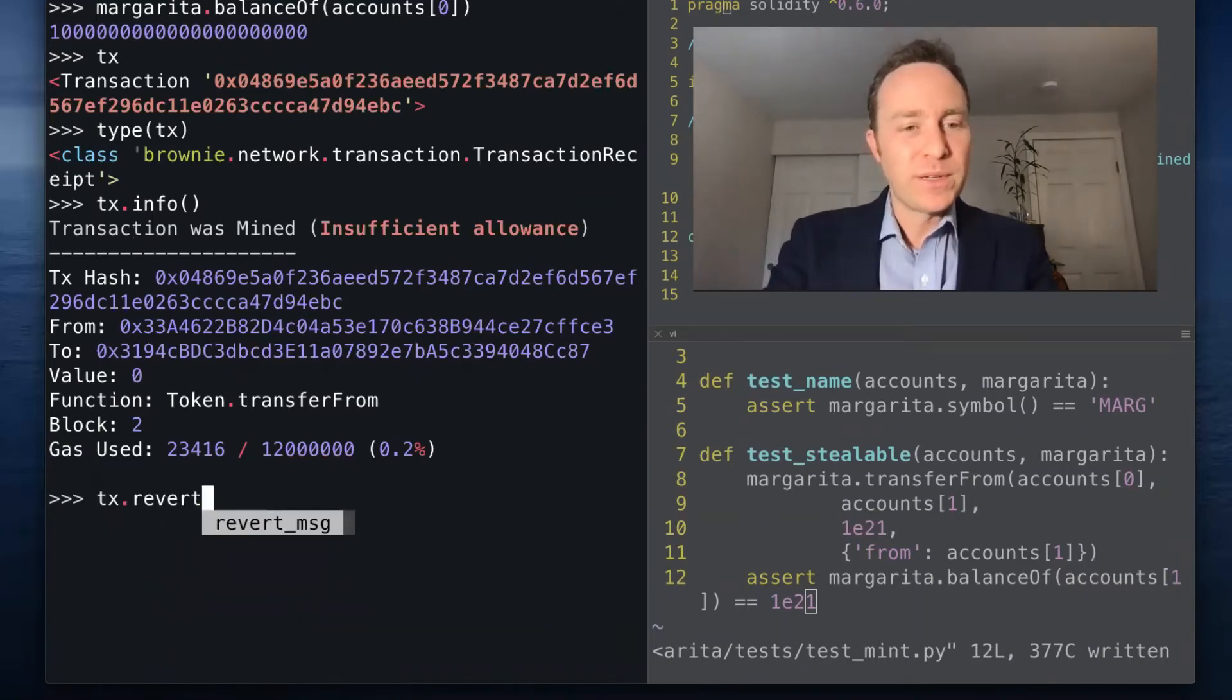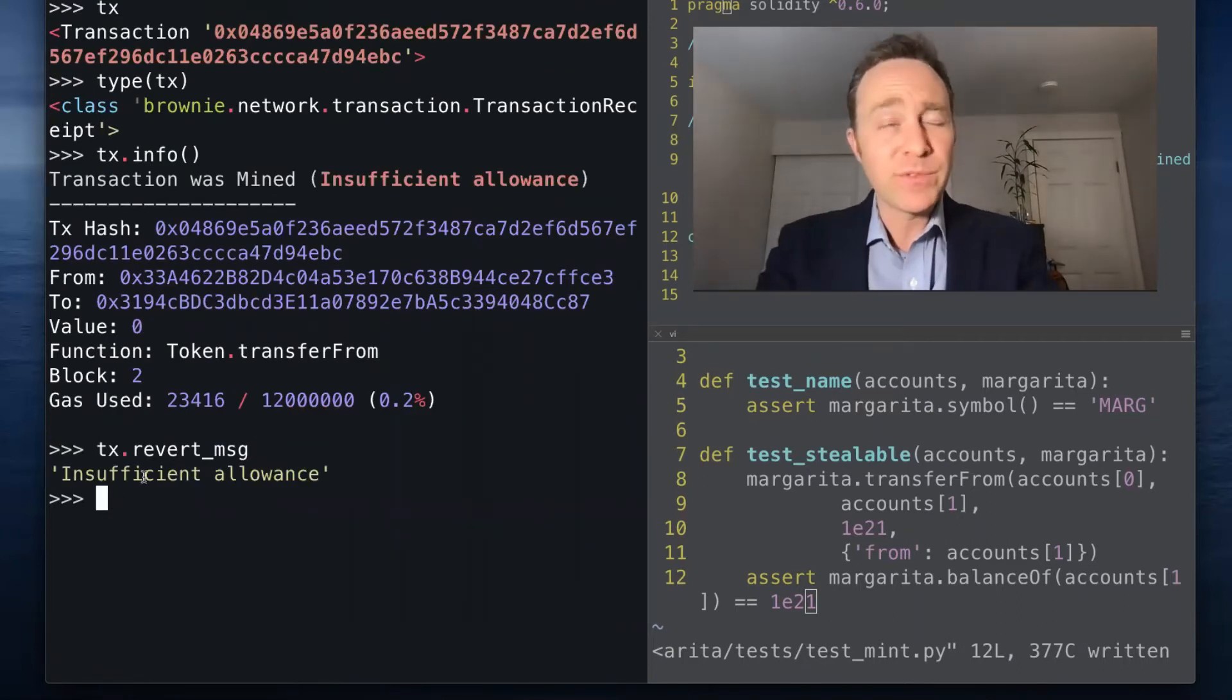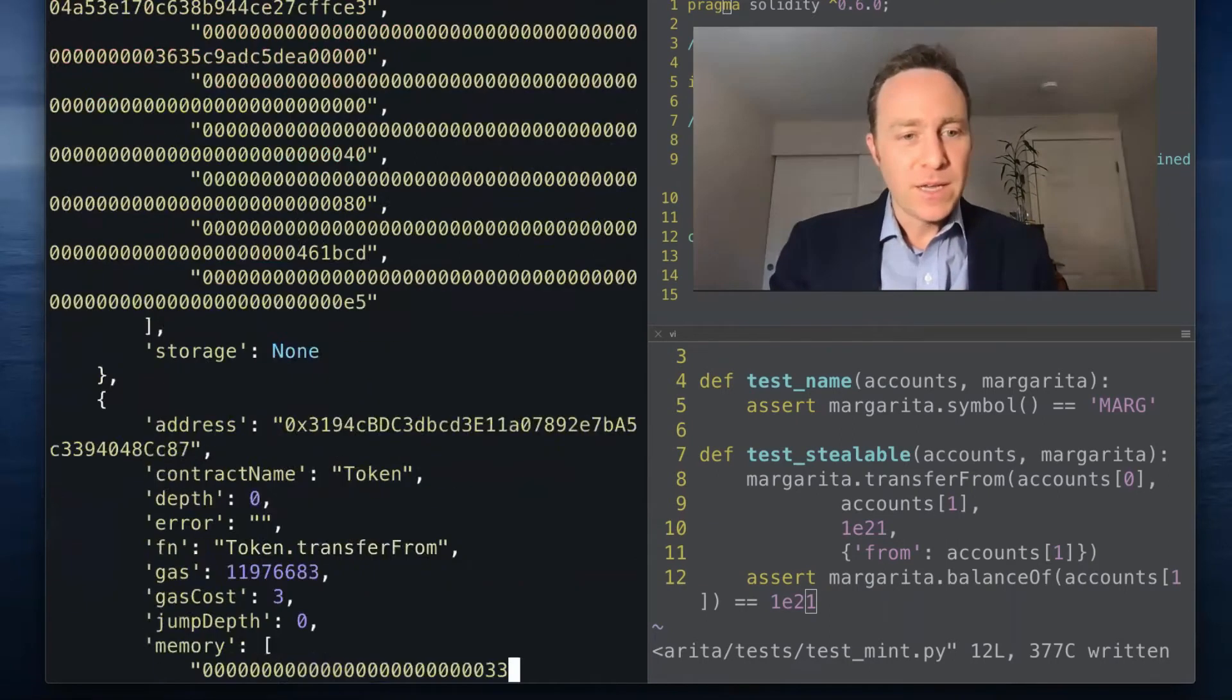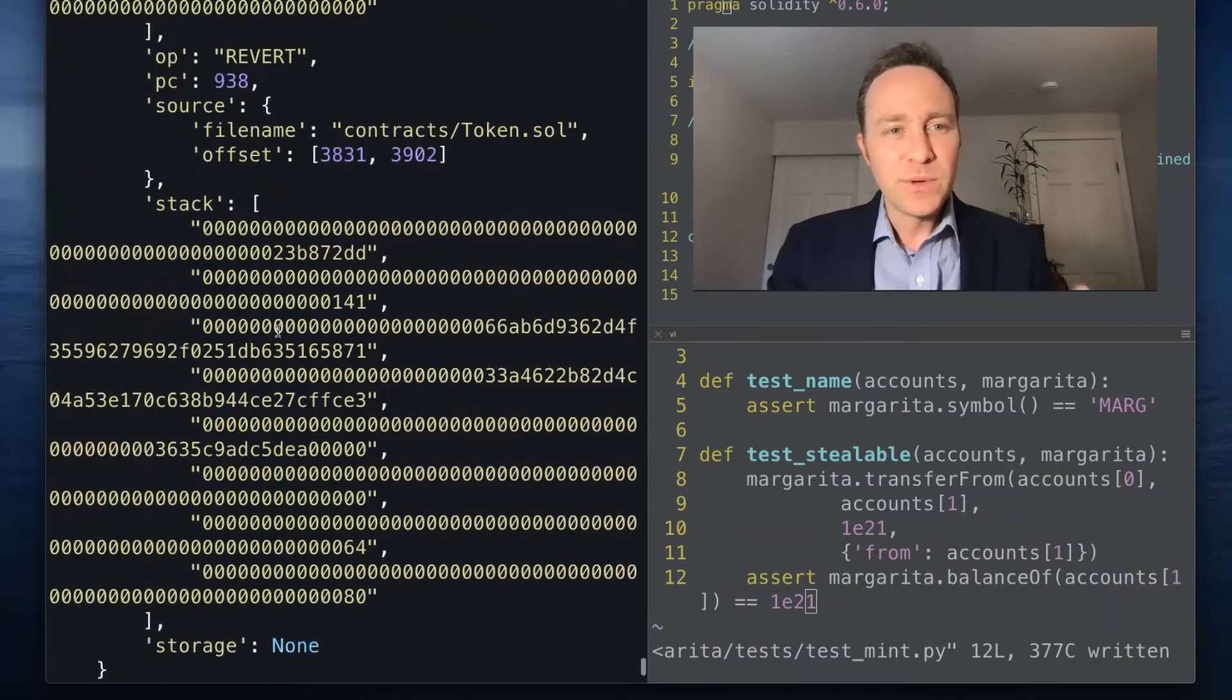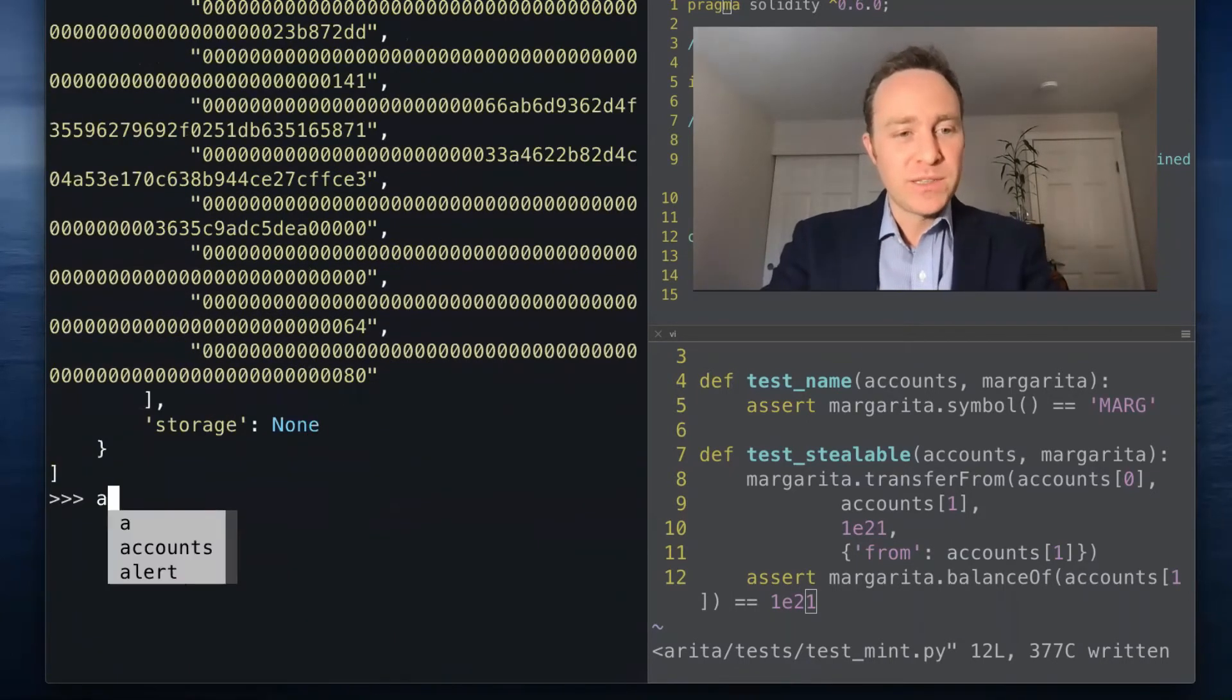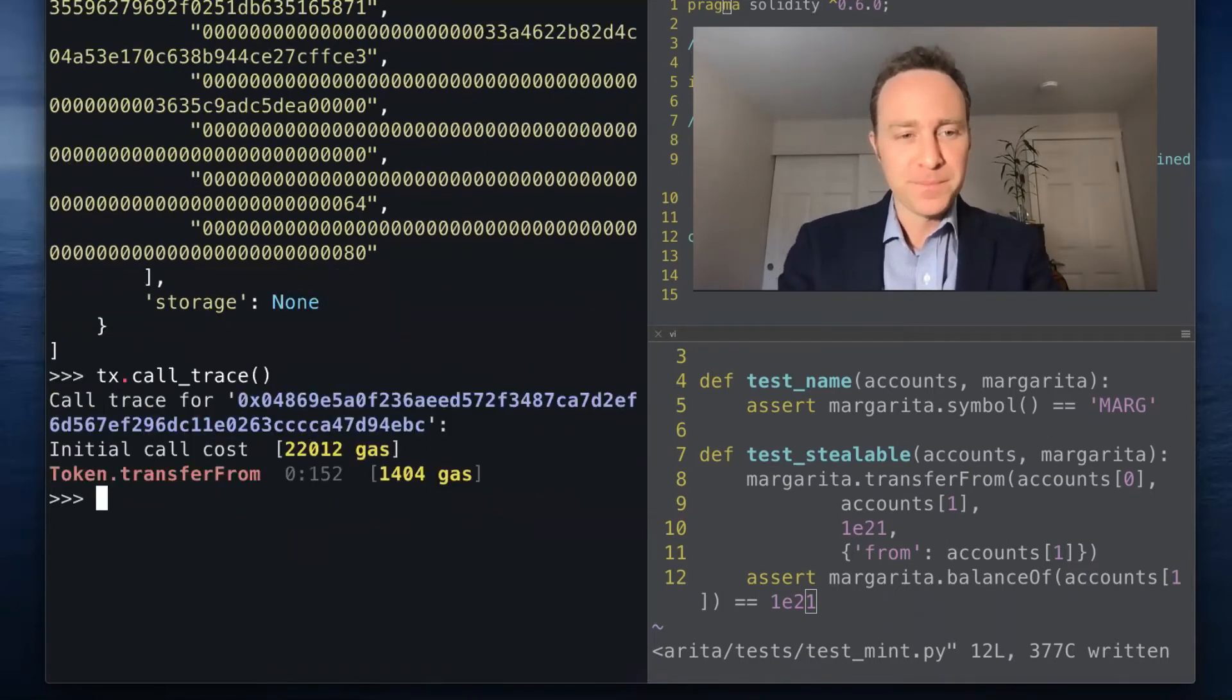You want to see this as a specific revert message will be assigned to tx.revert_msg if it exists. We could use the full trace if we ever need all the information in the world. There's a much friendlier way of looking at it, which is the tx variable comes with a call_trace built in.